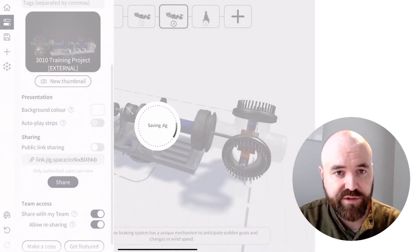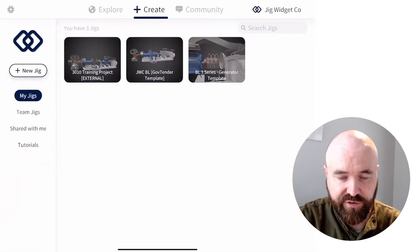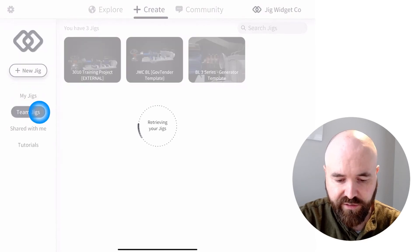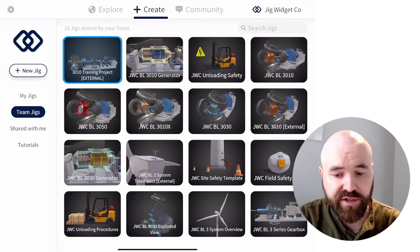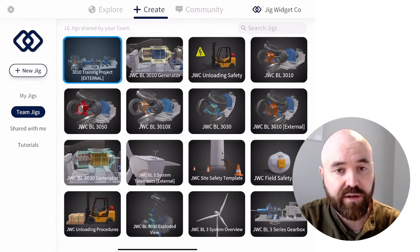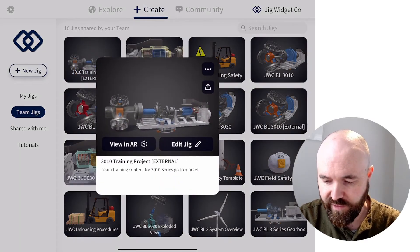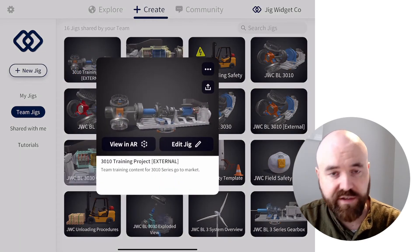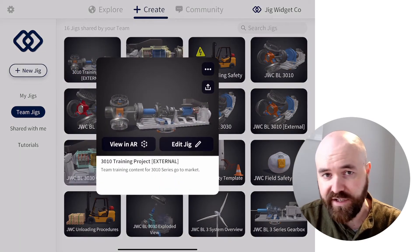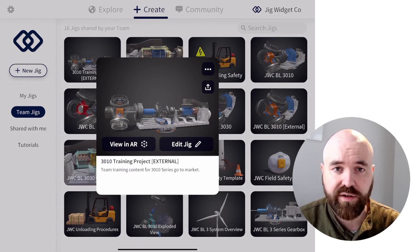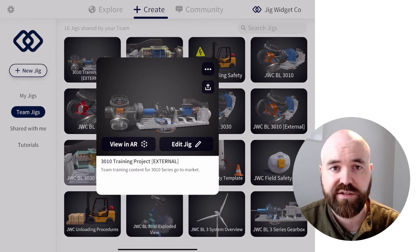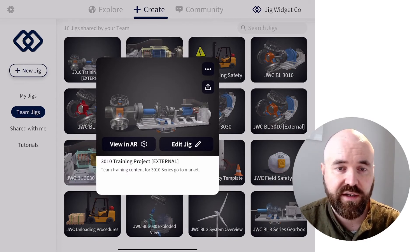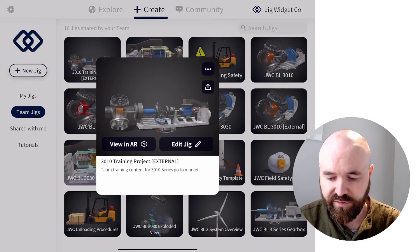And you'll see now, if I go to the new team jigs area, that this jig I just saved and shared with my team is now in the team jigs area right here. This means everyone can see it and it's easily shared. I don't have to invite anyone individually. Anyone who has access to the team jigs area can view this, which is great.